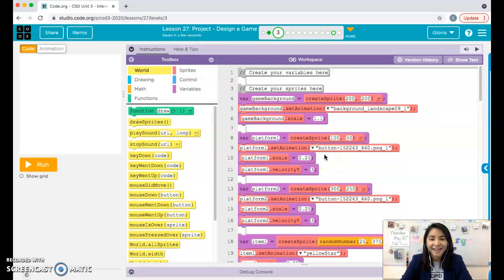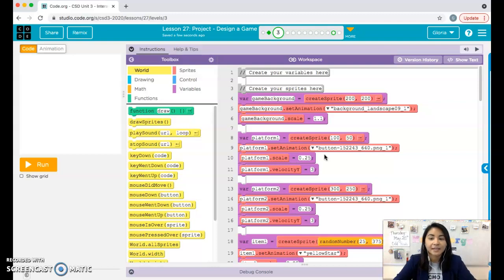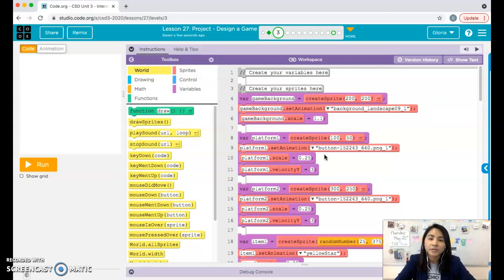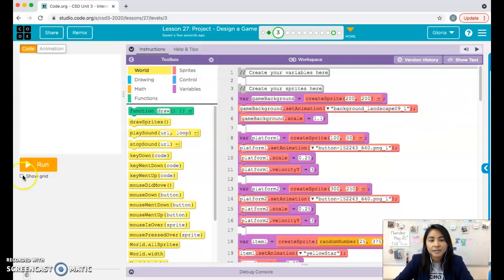Hi everyone, it's Miss Mayorga. In this video I'm going to go over the last small component for your game — how to add your scoreboard and detect that your player touches the items so you can add points. After this video your game should be pretty complete in terms of having a basic functioning game. If you want to add extra stuff like a win screen, lose screen, or sound, I'll be recording separate videos for those.